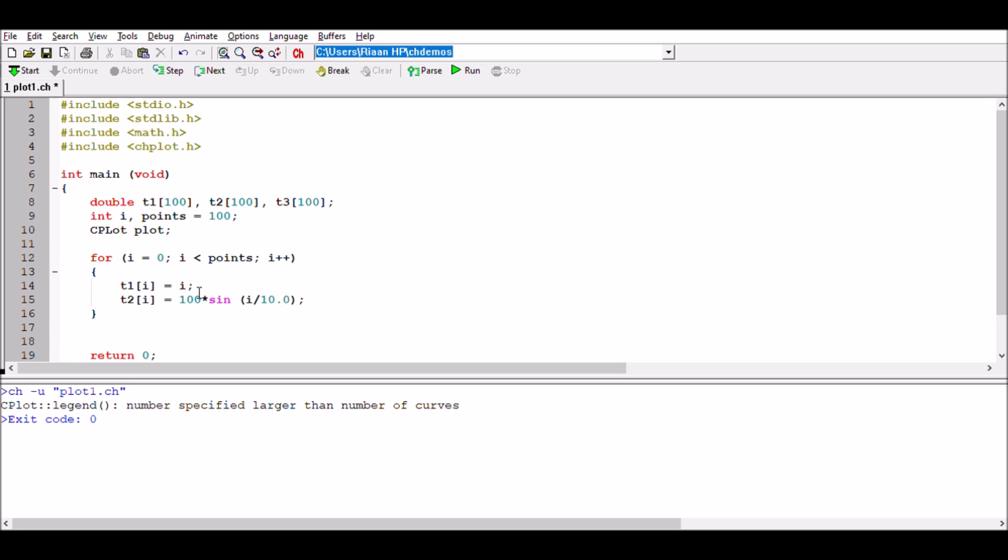What we're trying to achieve is that the elements within t2 would be double elements, and therefore because we're using plots we need to use double variables. This 10.0 will make sure that is achieved. t3 of i, I'm going to say that is equal to 100 multiplied by cosine of i divided by 10.0.